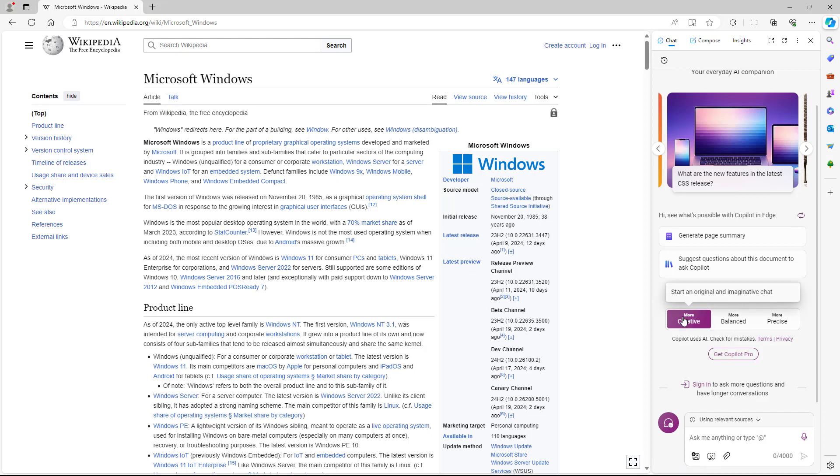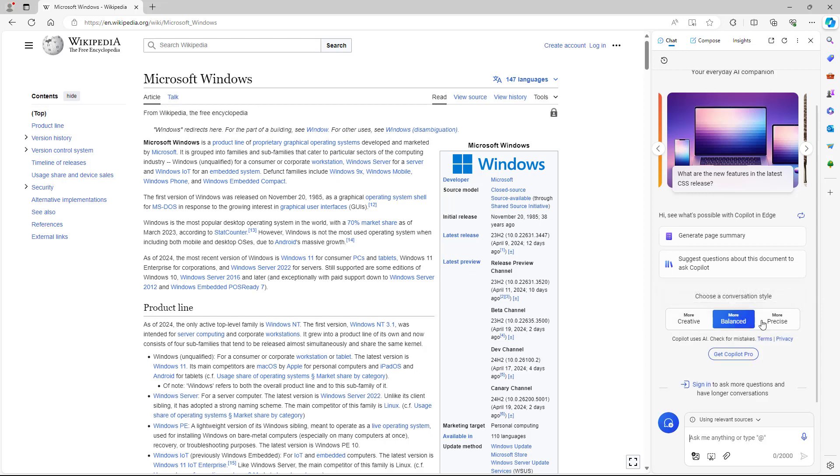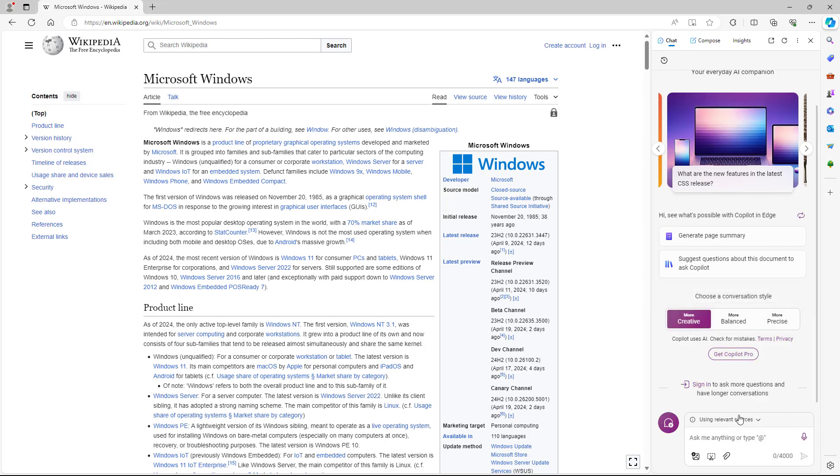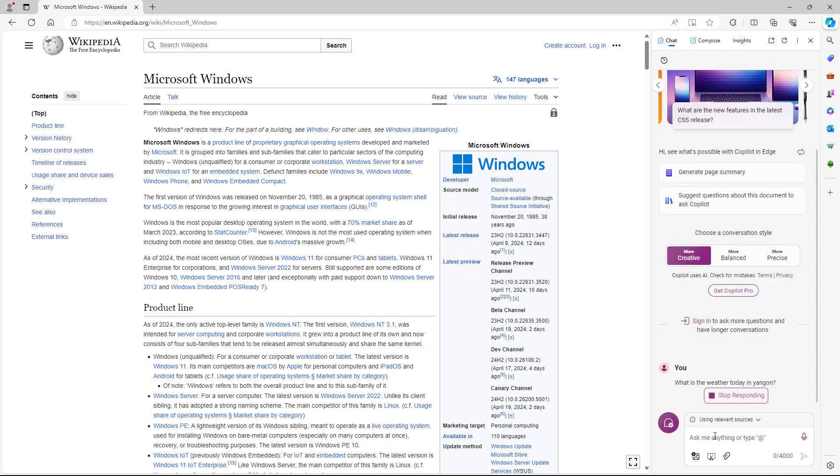Now you can choose three modes from it. For example, there's creative, balance, and precise mode right here. Let's go to creative mode and ask some questions to it. For example, I can ask what is the weather today in Yangon, just like this, and press enter.